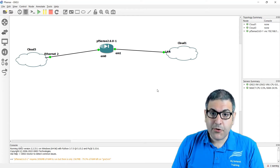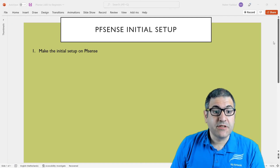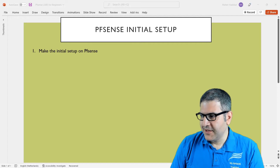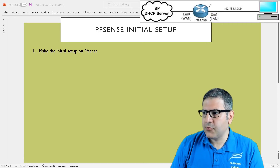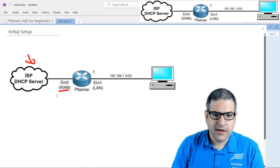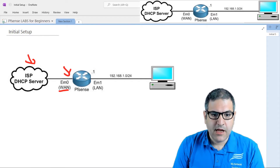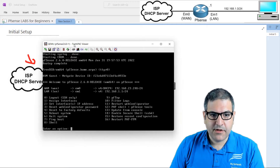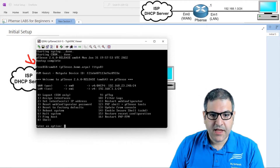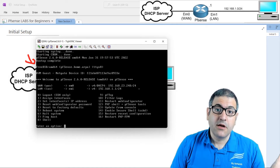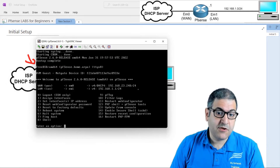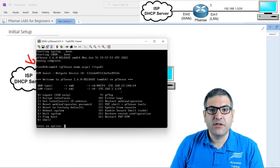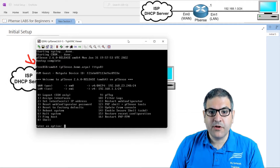Now let's go through what we need to do, step by step. We only have one main point: make the initial setup on PFSense. There are many steps involved. On PFSense in GNS3, you can see that EM0 (the WAN) has received an IP of 192.168.23.248 from the network interface card, and EM1 (the LAN) has received 192.168.1.1 — this is the default IP provided by PFSense on the LAN side.